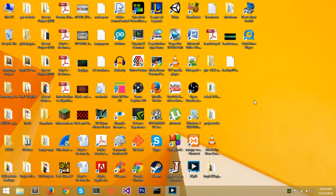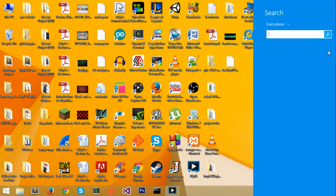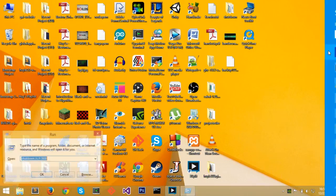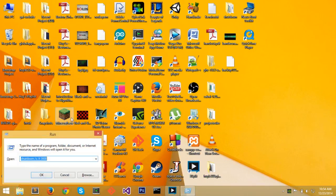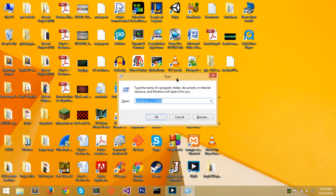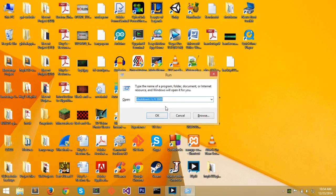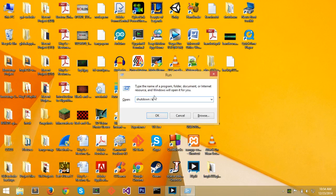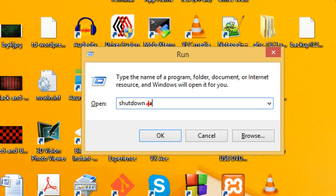Now let's say if we want to abort the shutdown. Go to the top right again, search, run. And then with the shutdown command, you do a slash a at the end. And this stands for abort.